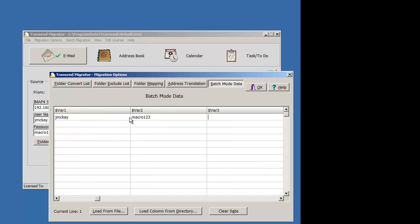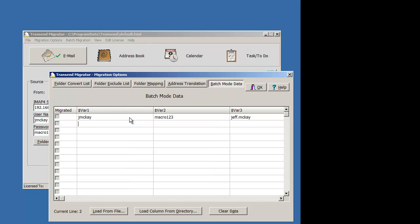Target account if it's different. This is jeff.mckay, and maybe one more other account.